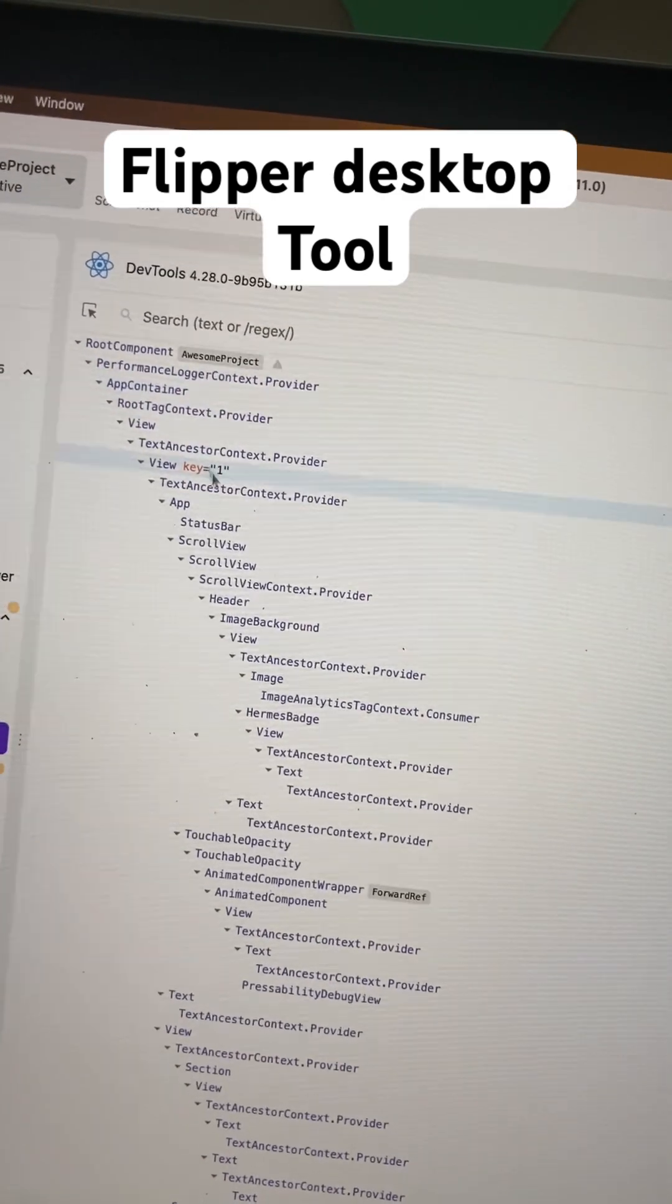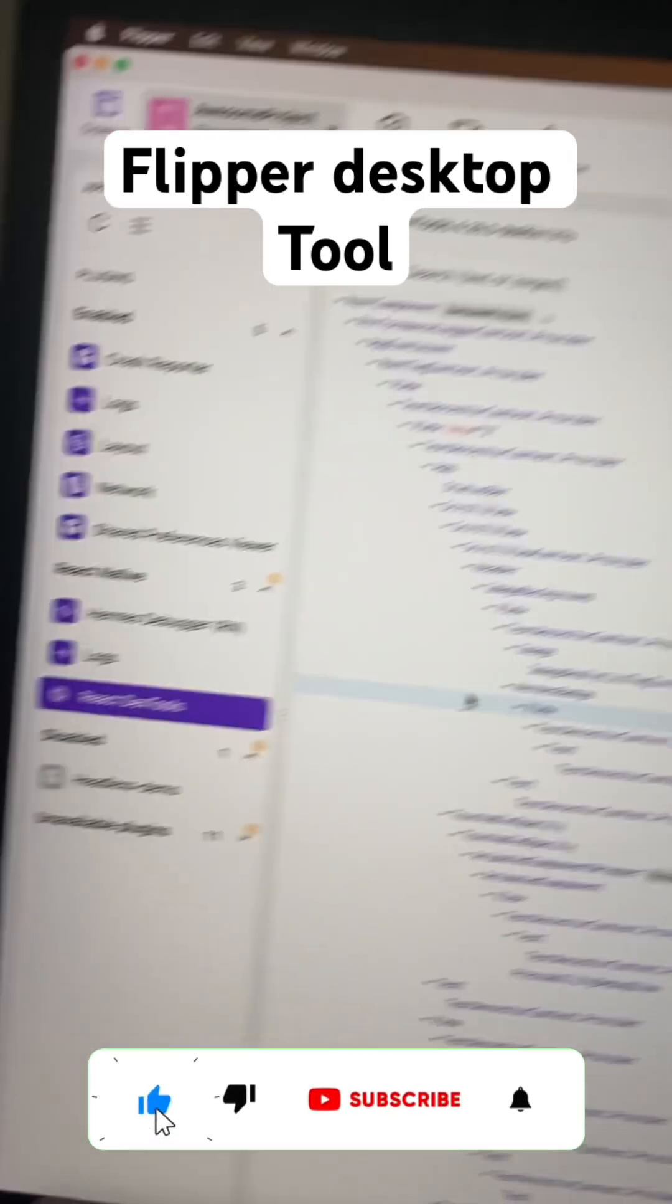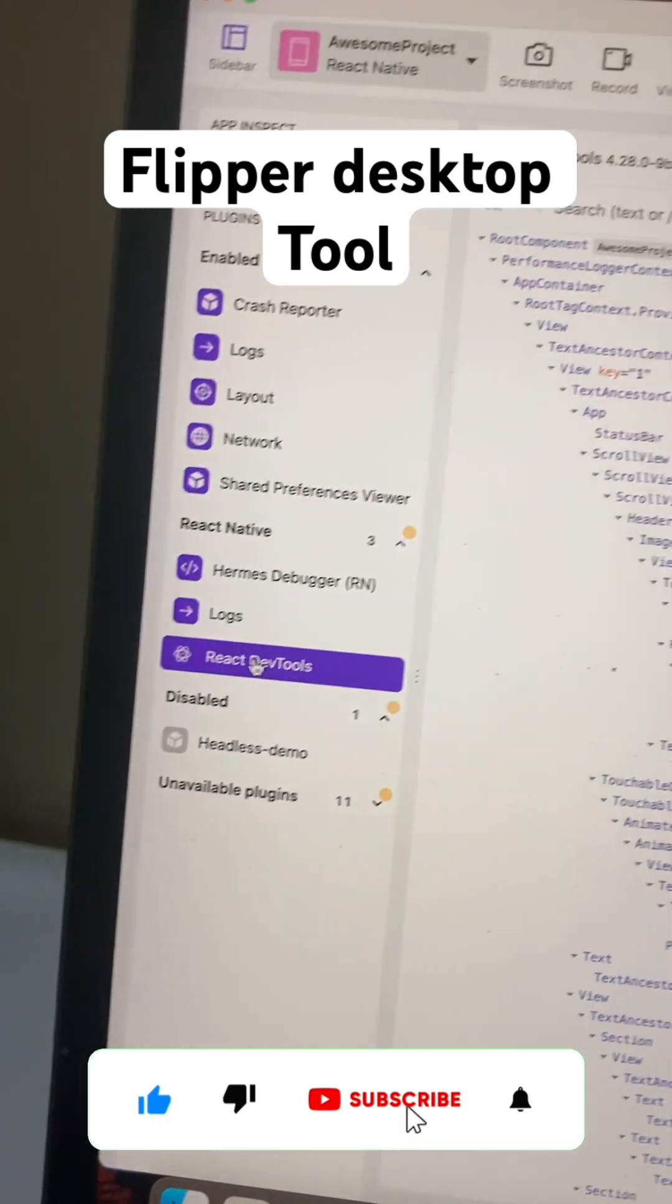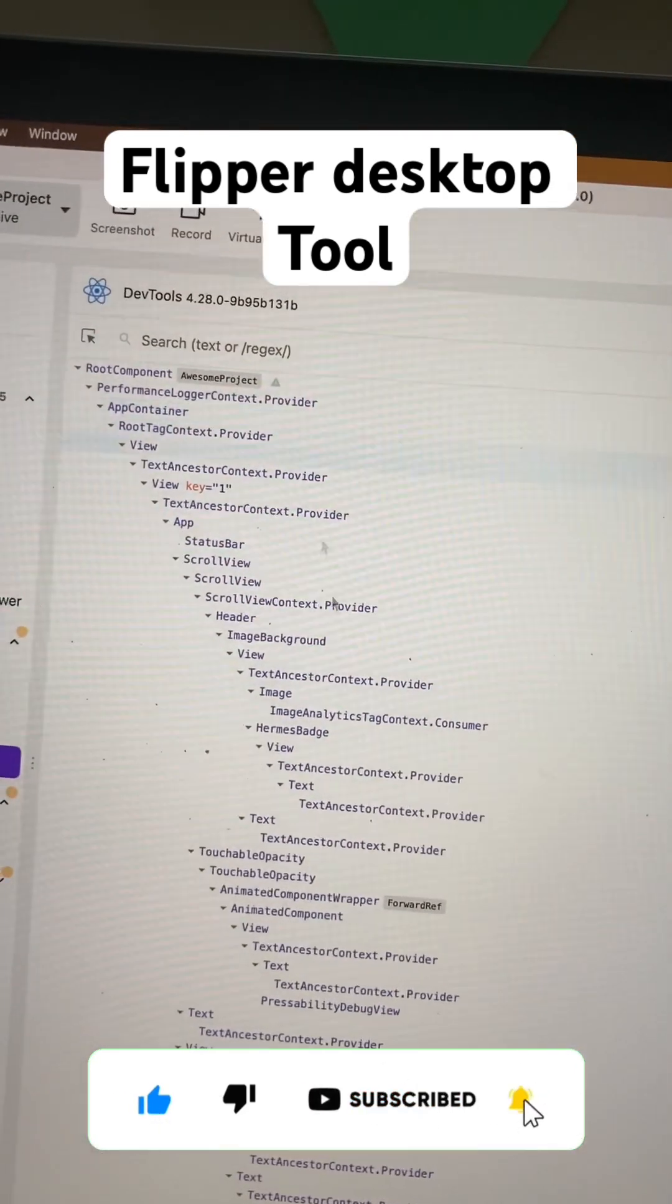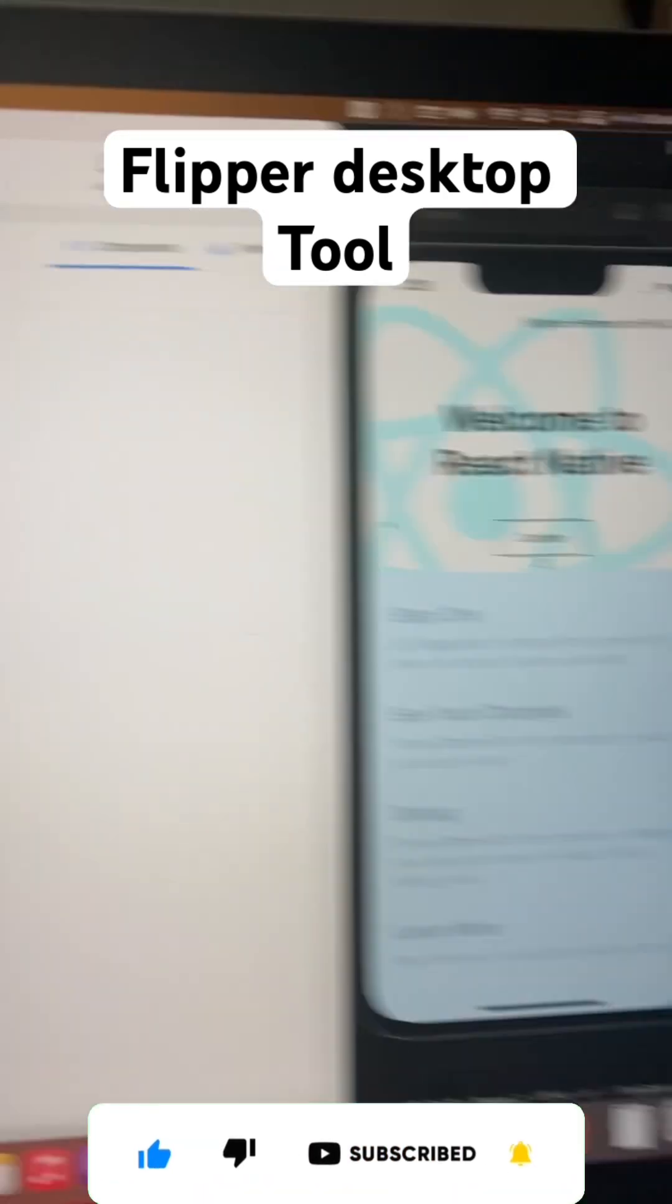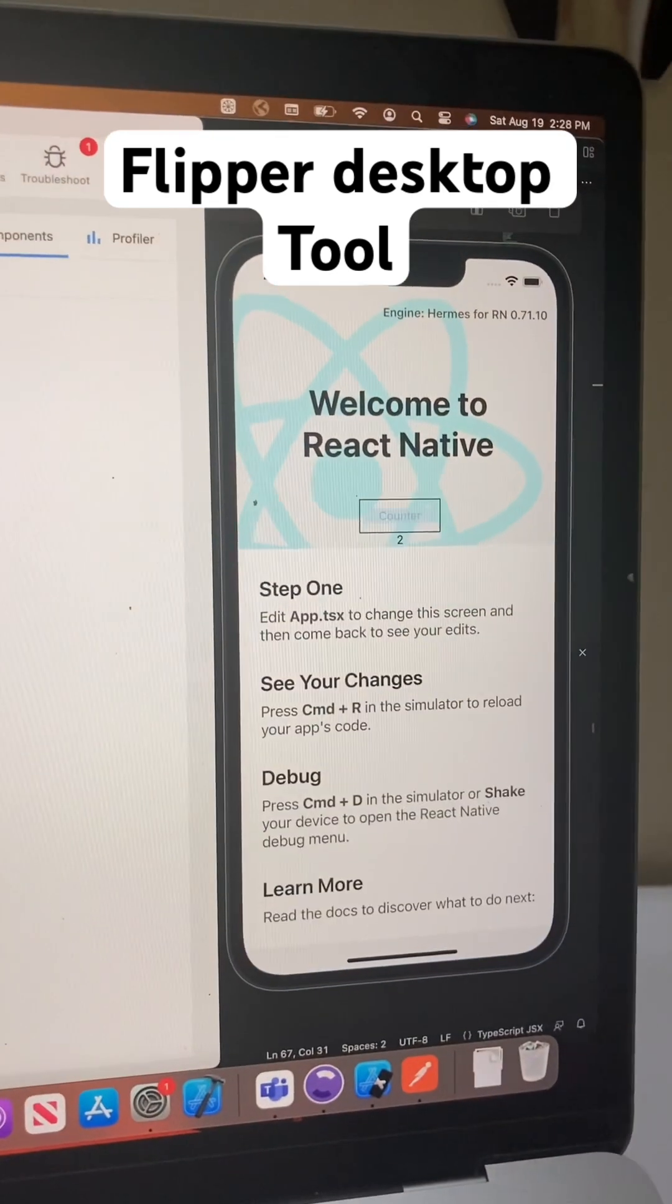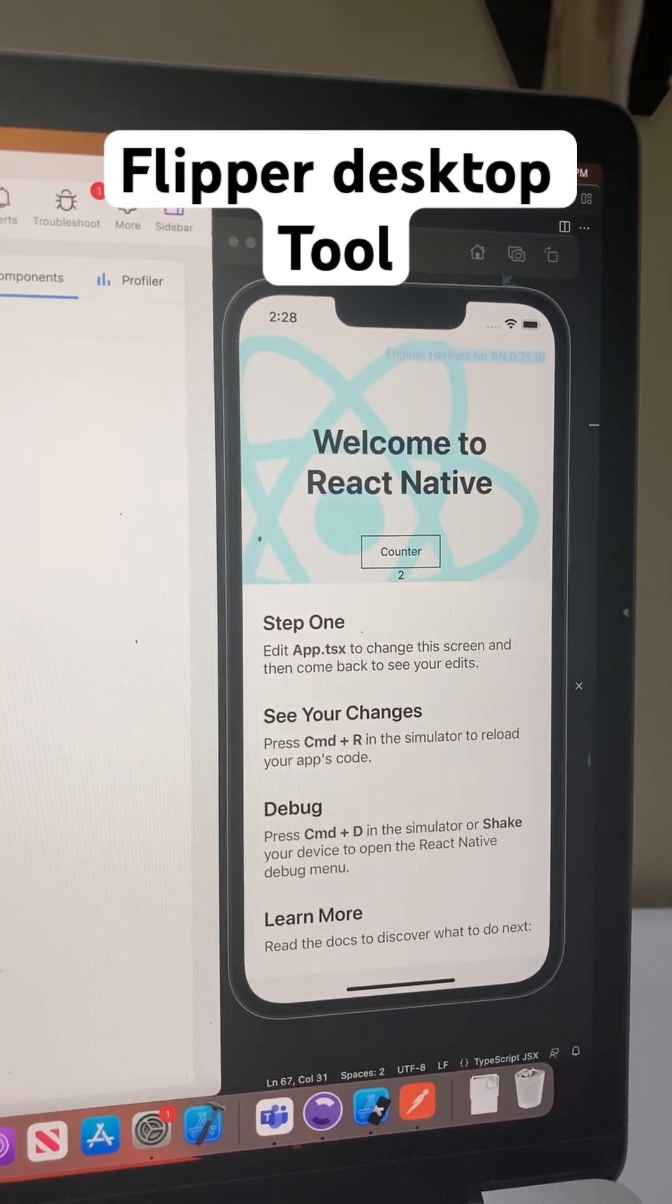If you want to see the components which you are building in your entire application, just click on the React DevTools. You can see all the components here, and on hovering any element it will show you the component.